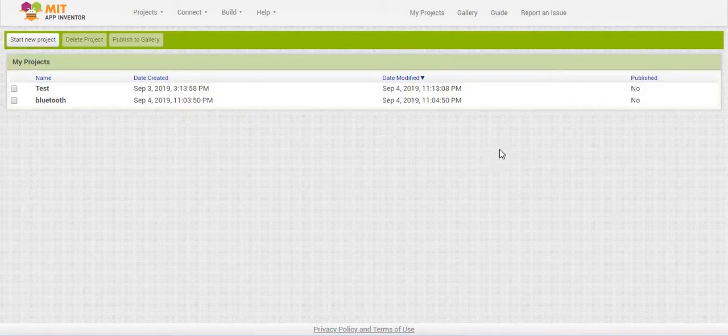Hey guys, welcome back to Tabletop Robotics. I'm Justin. Today I'm going to show you how to set up a Bluetooth connection with MIT App Inventor.